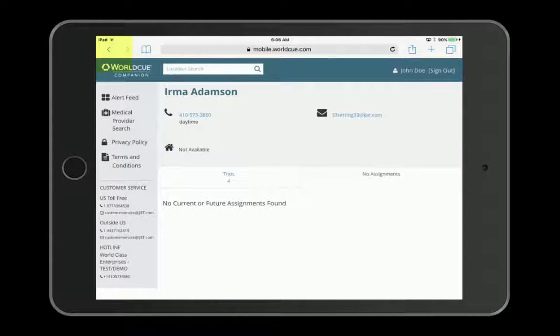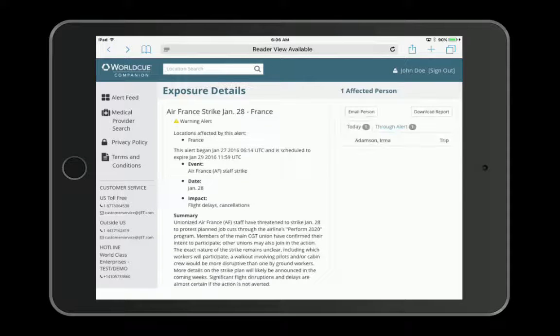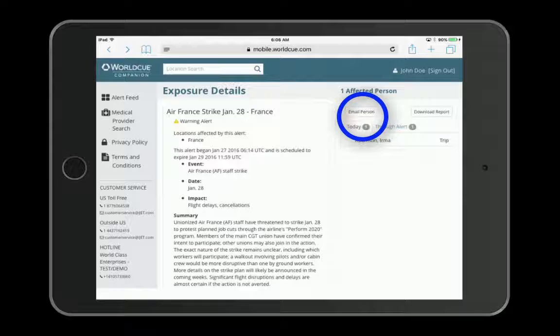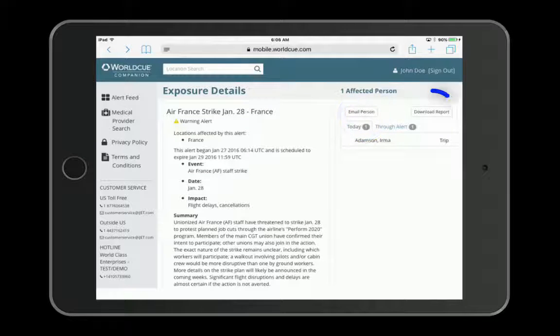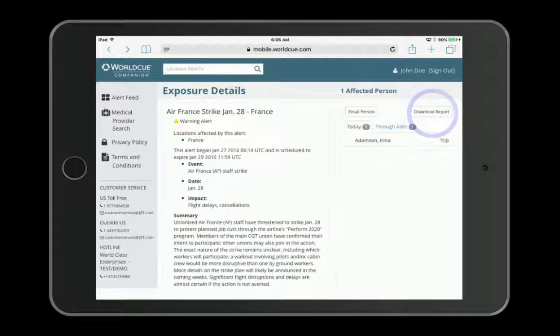Use the browser's back arrow to return to the alert. You can also email a copy of the alert to the affected people or download a report listing affected personnel for your records. Turn off pop-up blockers to do this.